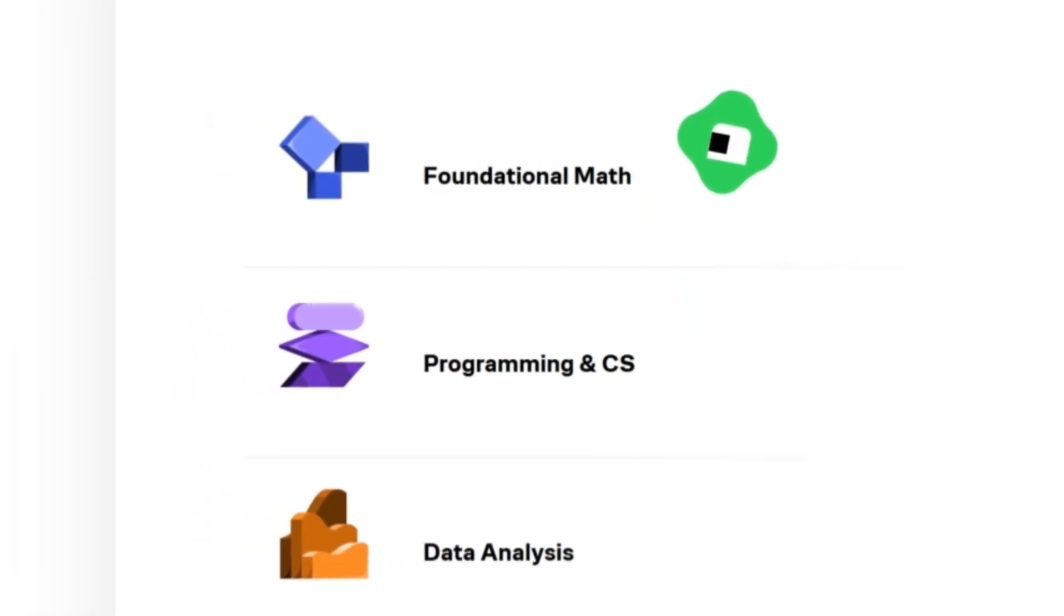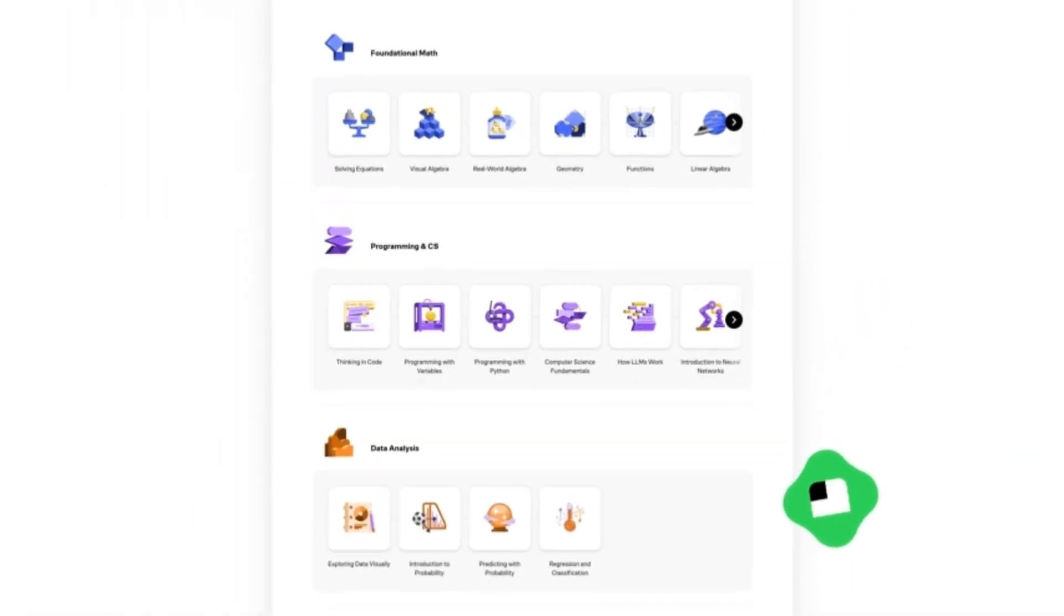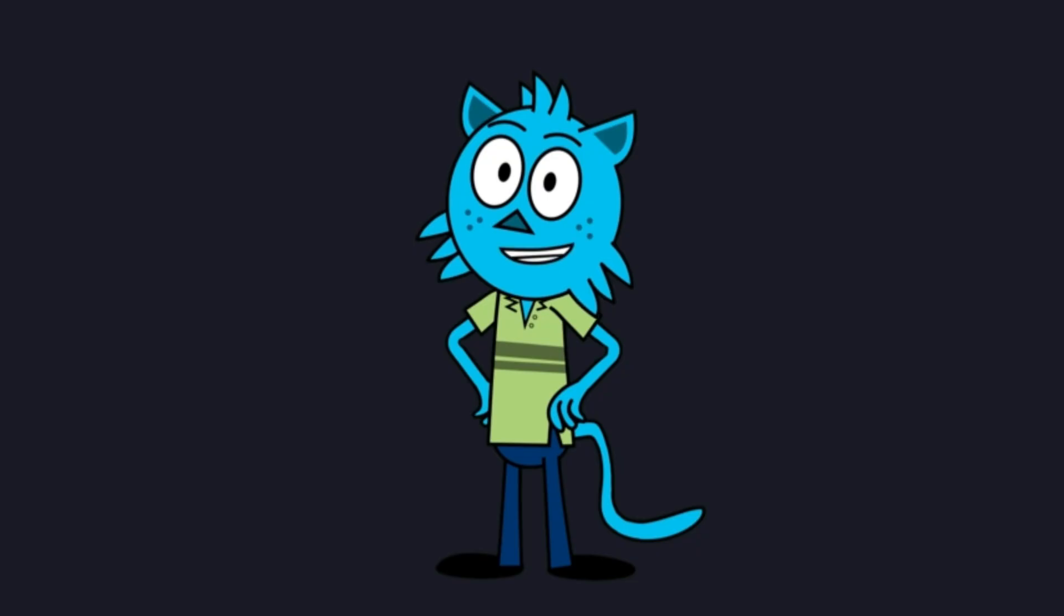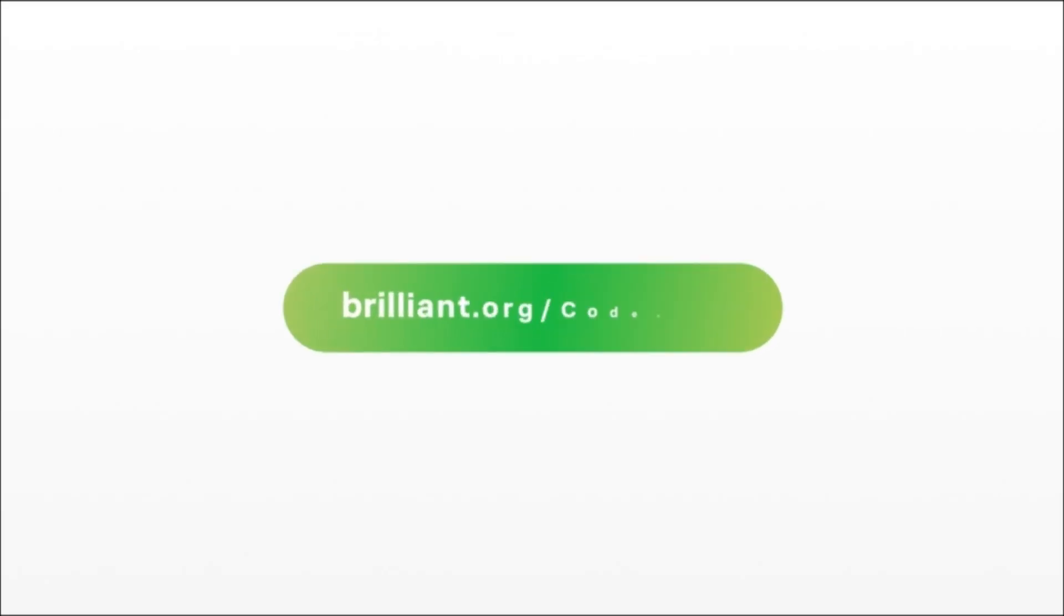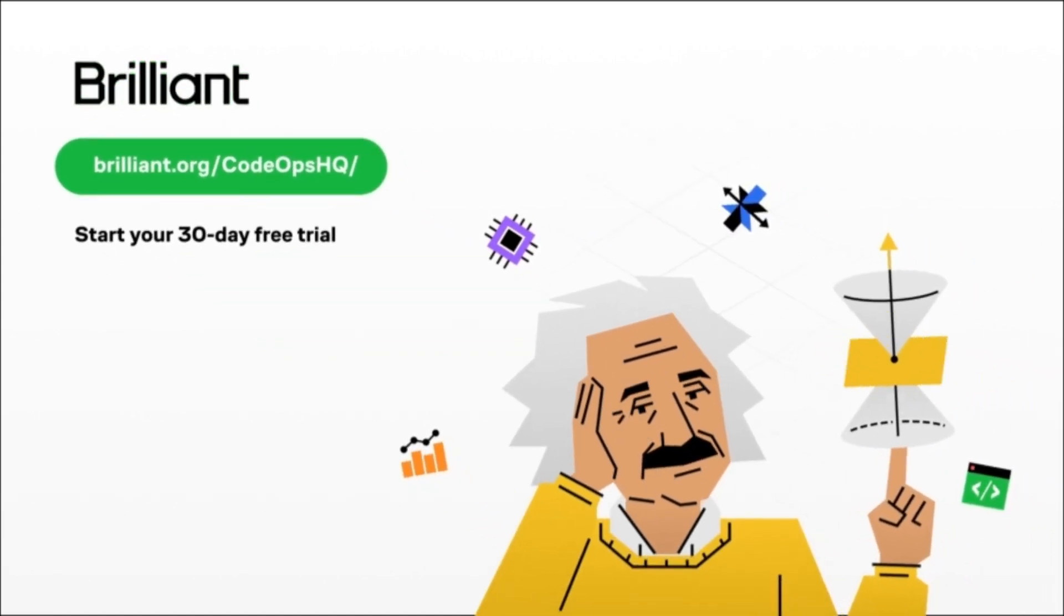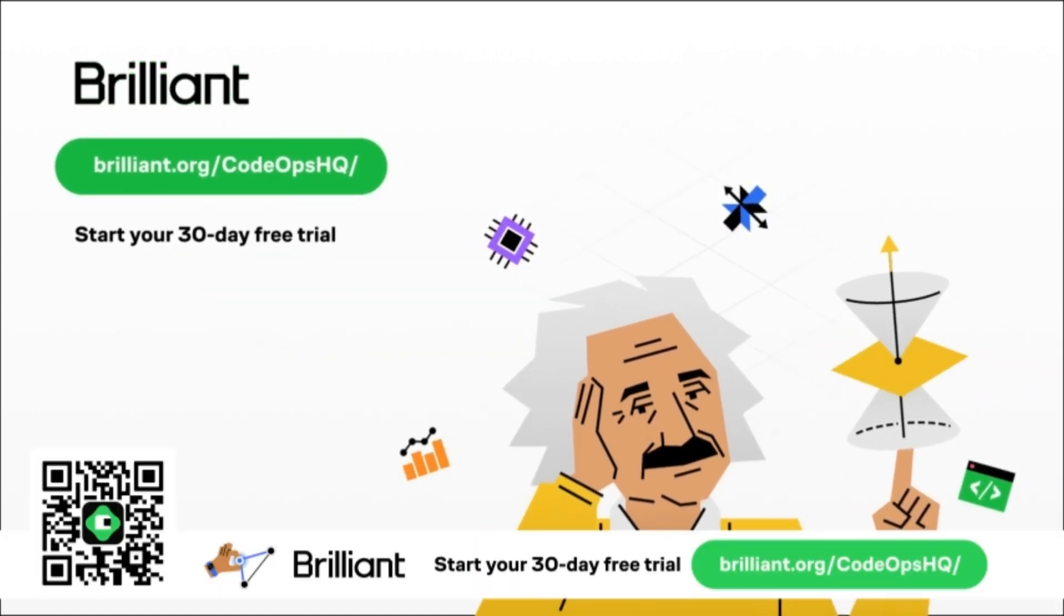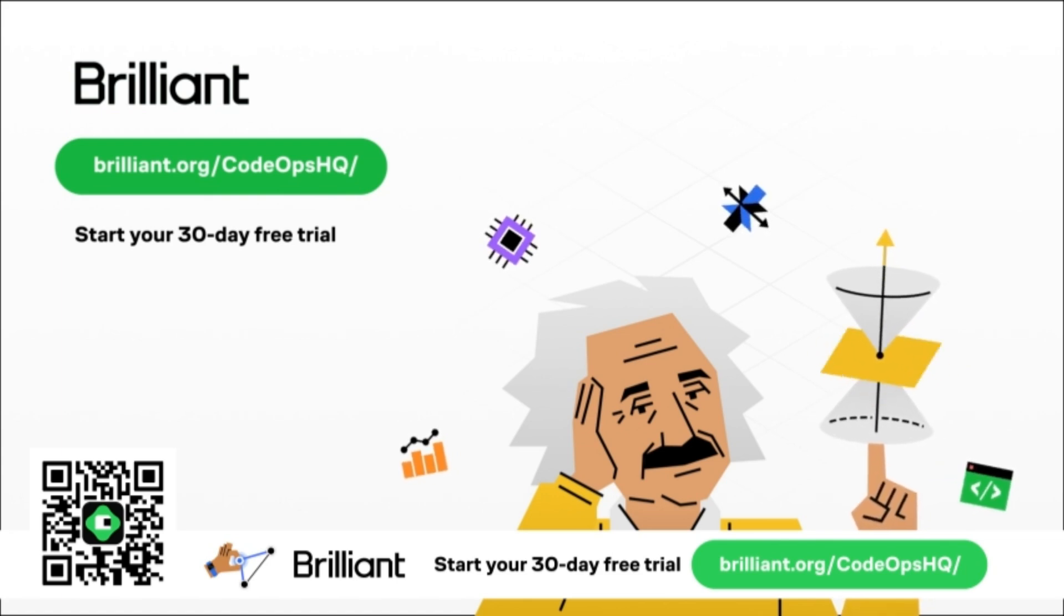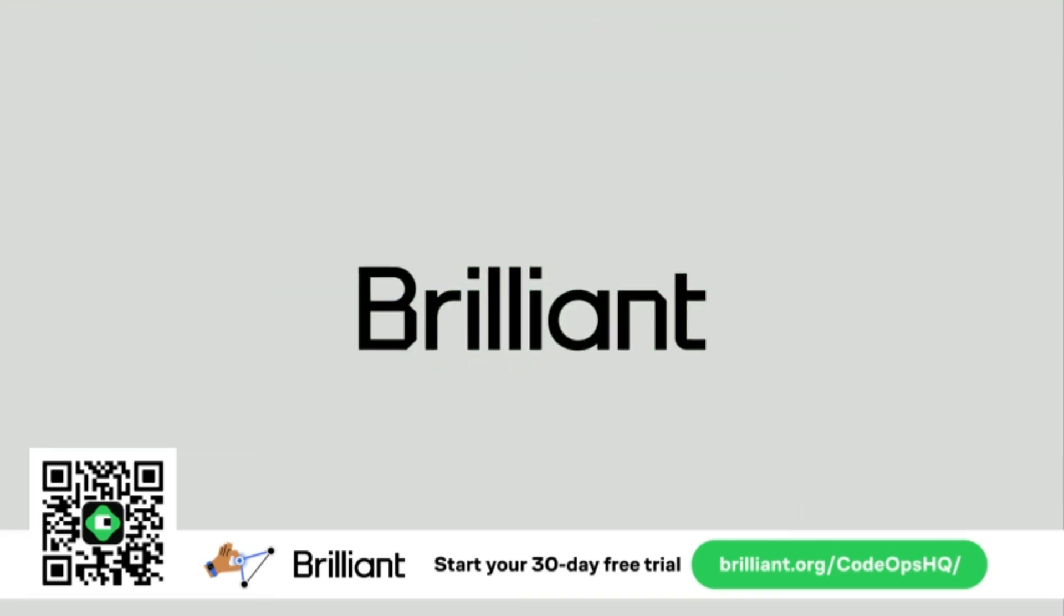Or, you can explore any of Brilliant's other amazing courses in programming, data analysis, science, logical reasoning, math, and technology, all designed to help you build practical skills that stick. And the best part? If you sign up using the link in the description, or brilliant.org slash codeopsHQ, you'll get one month of free access, plus 20% off an annual premium subscription. A huge thank you to Brilliant for sponsoring this video and supporting our channel.